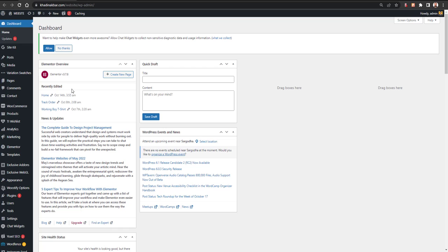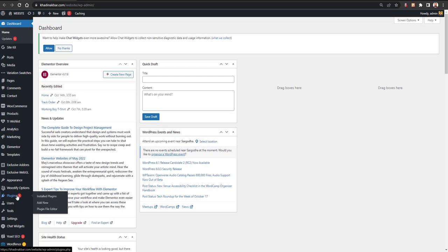When someone on your website clicks an external link going to a third-party website, you can show a warning that they are going to an external website. You can also set up rules so a pop-up is shown on external link clicks, and on external or internal links you can set rel attributes like no-follow or no-referrer.